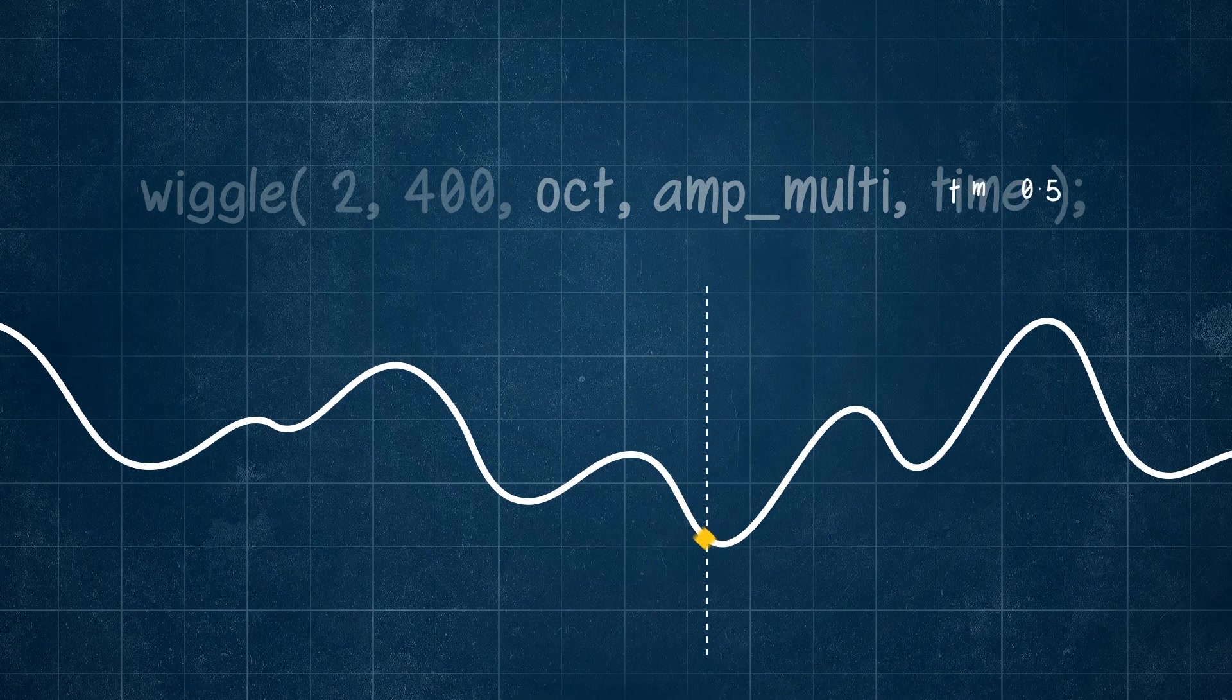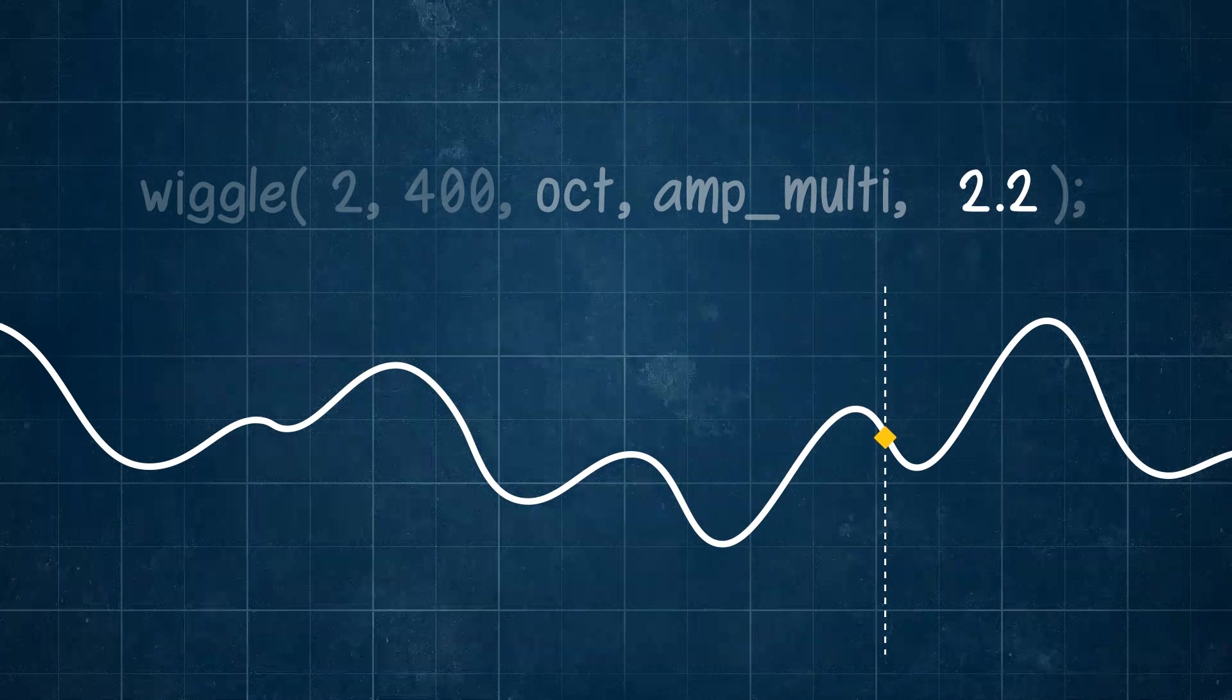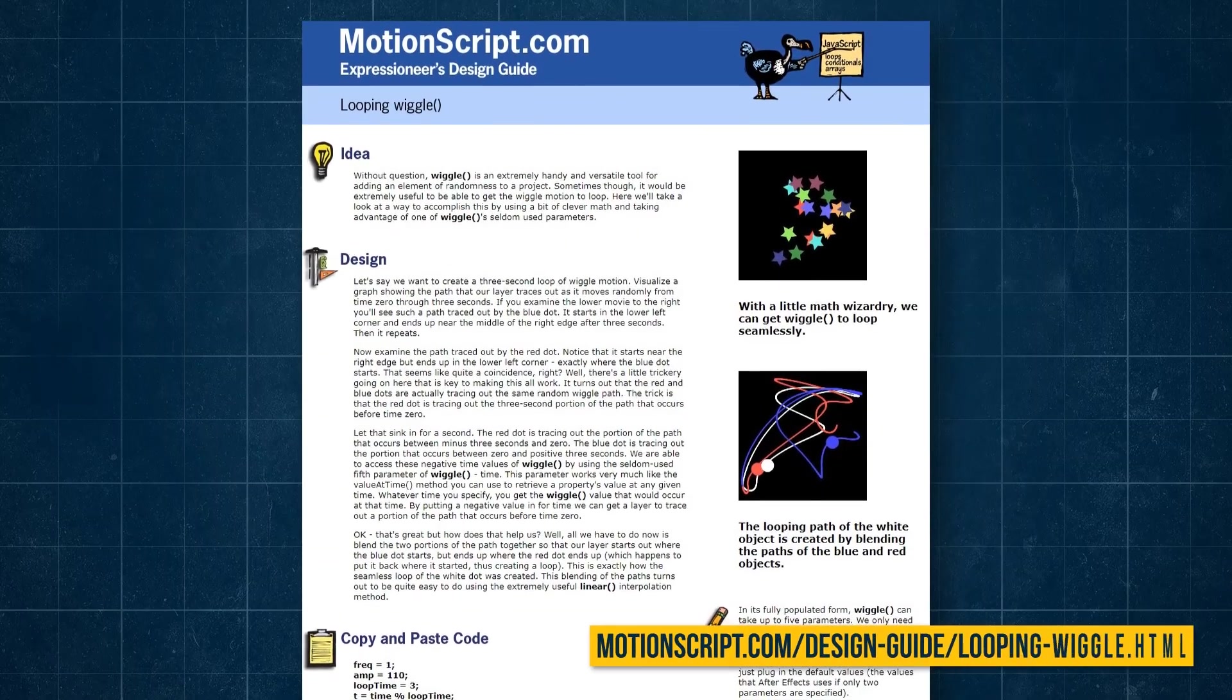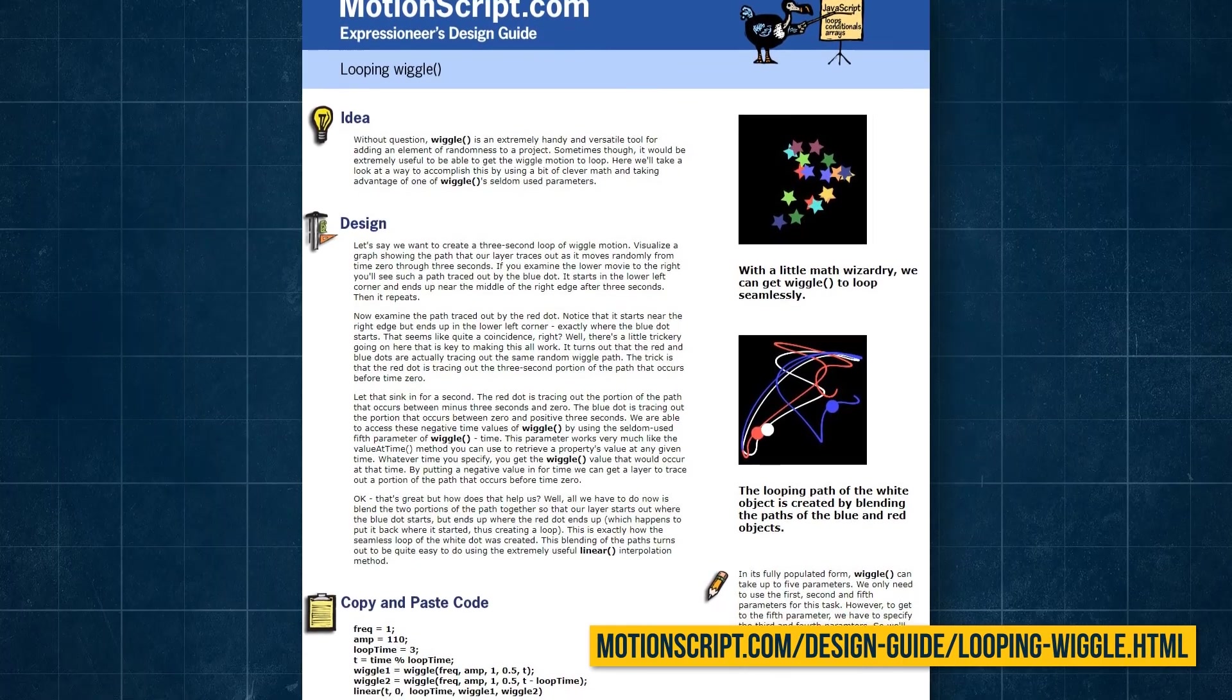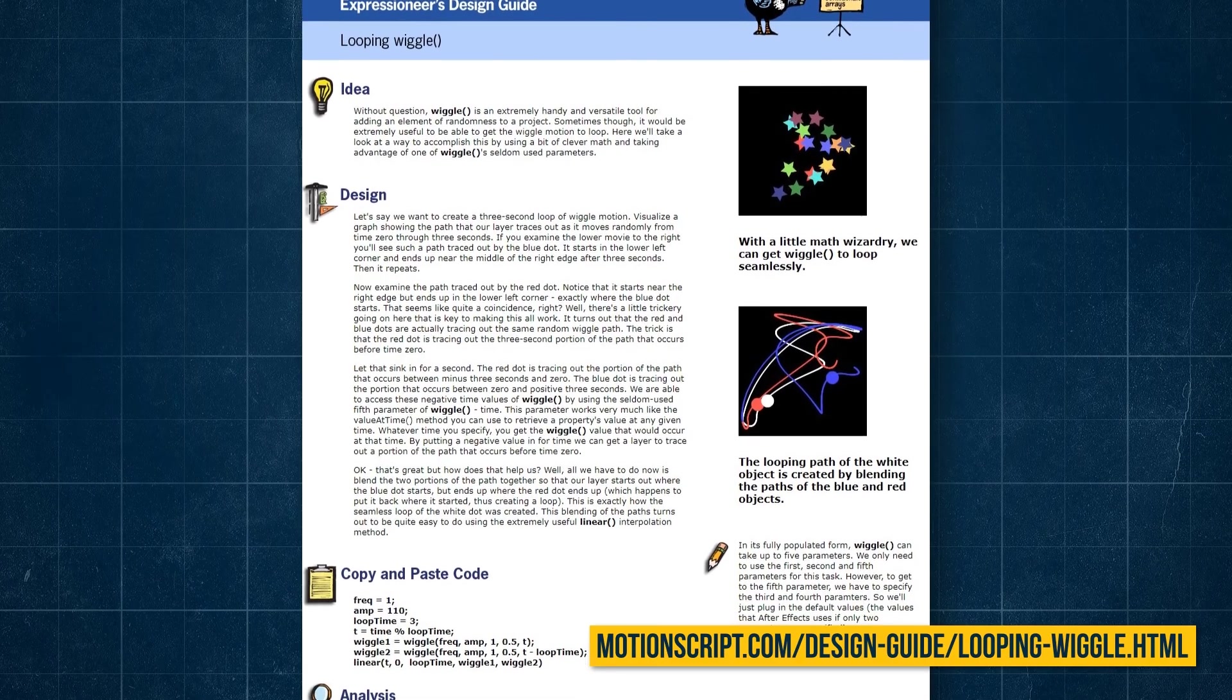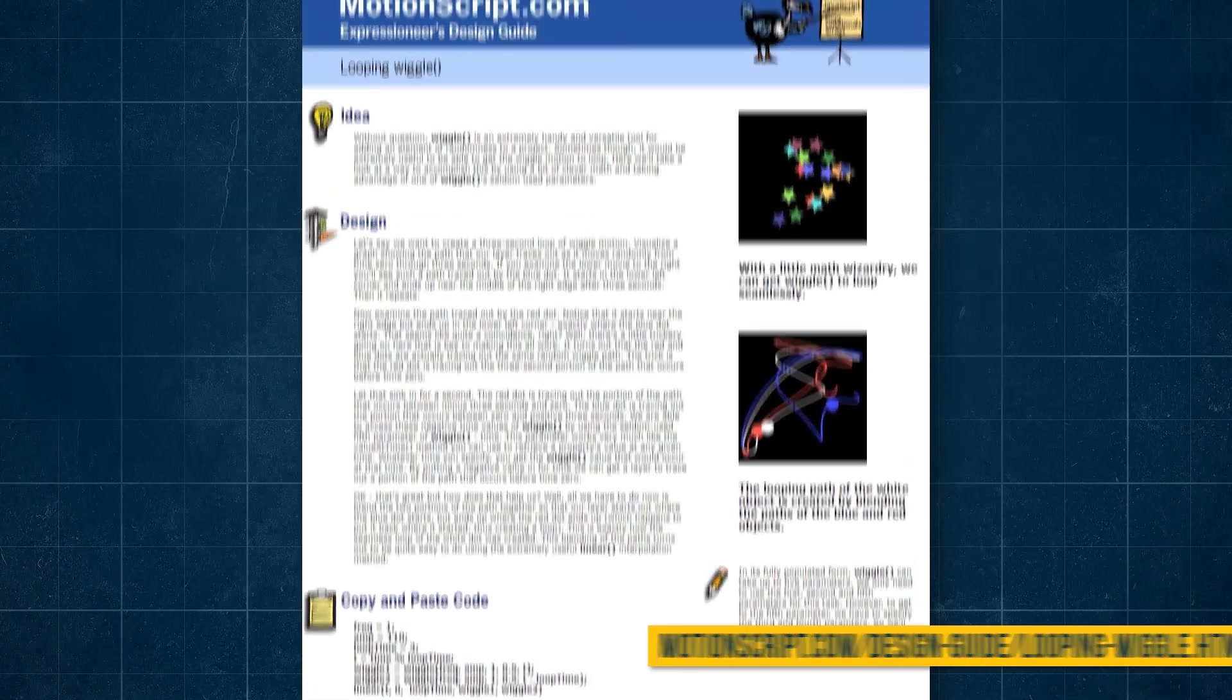But if you wanted to offset your value or only pull a value from one point in time, you could do that by setting this time offset value. For example, Dan Erbert's motion script site has a mini tutorial on using the time argument to seamlessly loop your wiggle expression every few seconds. So if that's something that interests you, I'd definitely recommend checking that out after this video.